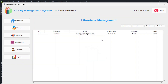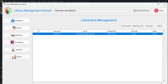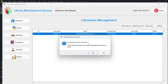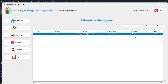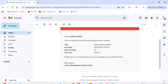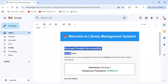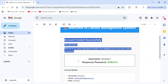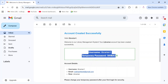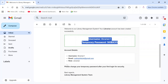The new librarian appears with username, email, created date, last login as 'Never', and status as 'Active'. You can deactivate the account to prevent login. You can also reset the password — a new temporary password is generated and sent via email. The welcome email includes the username and temporary password.